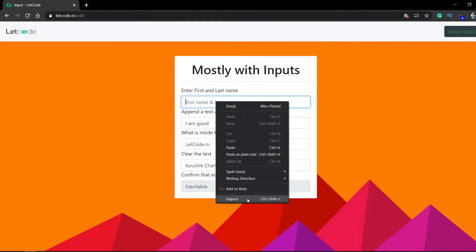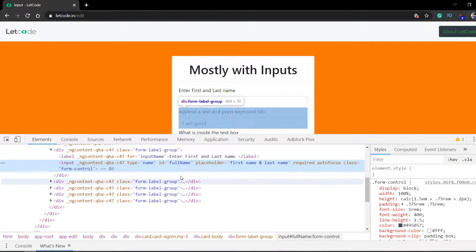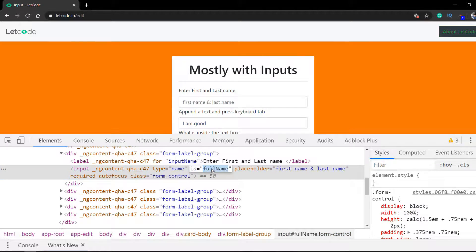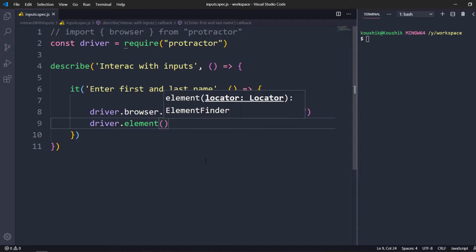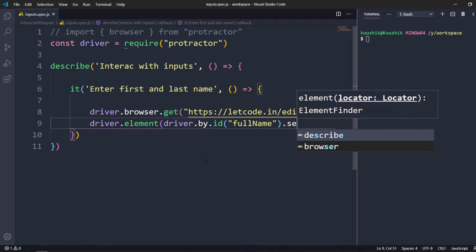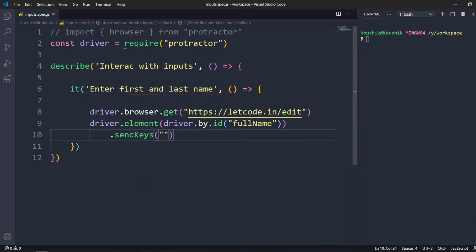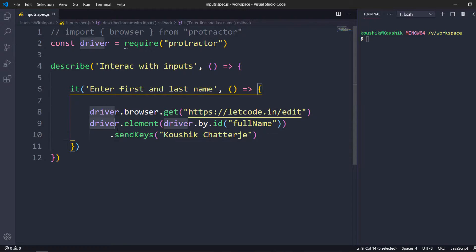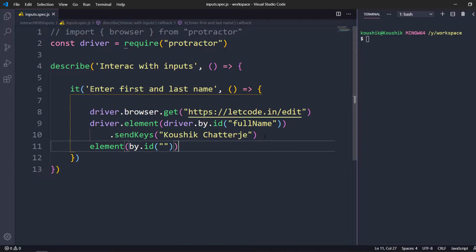Then we have to type, so I'm going to inspect the element. We can see it has an id. I'll take that id and say driver.element — element is the method similar to findElement in Selenium — and then driver.by.id and pass the value. Now I can use the sendKeys method: close the bracket, then dot sendKeys and pass my actual value. The actual syntax is: element, then by.id with the value, then dot sendKeys.